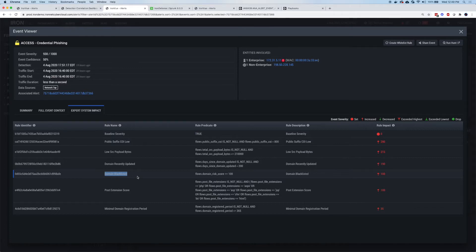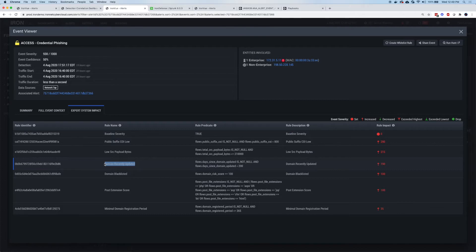So things like the domain period, when was it updated? When was it registered? Each of those things, if it's a very young domain, for example, somebody just stood it up. Risky activity, red score, bumps that up.